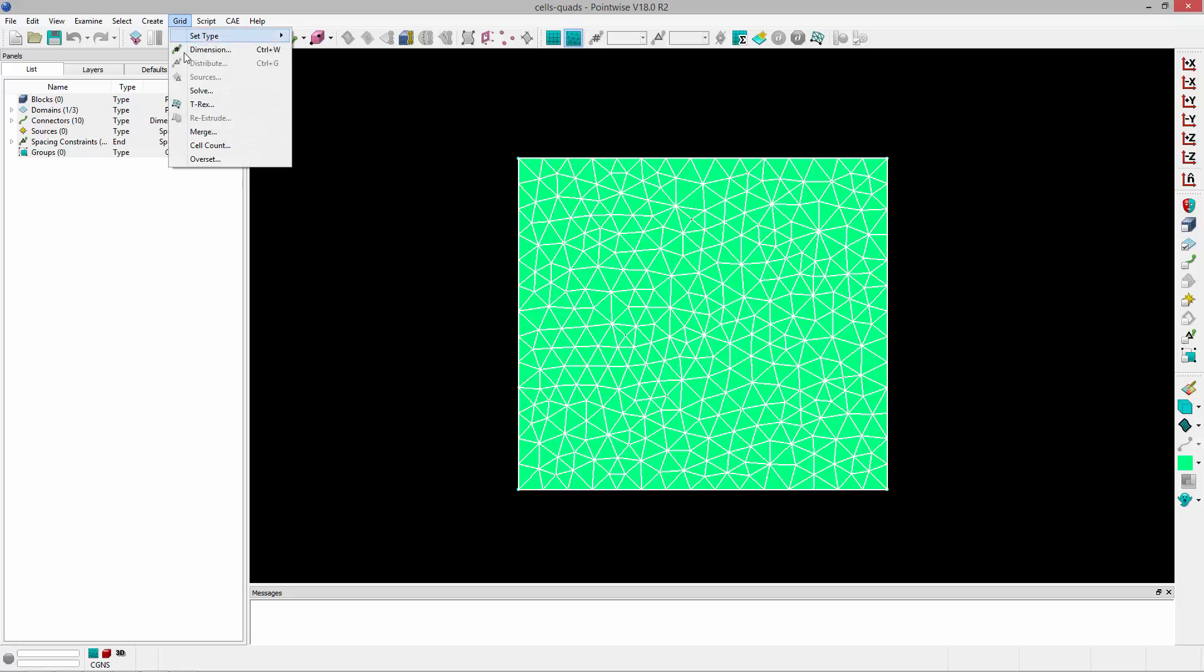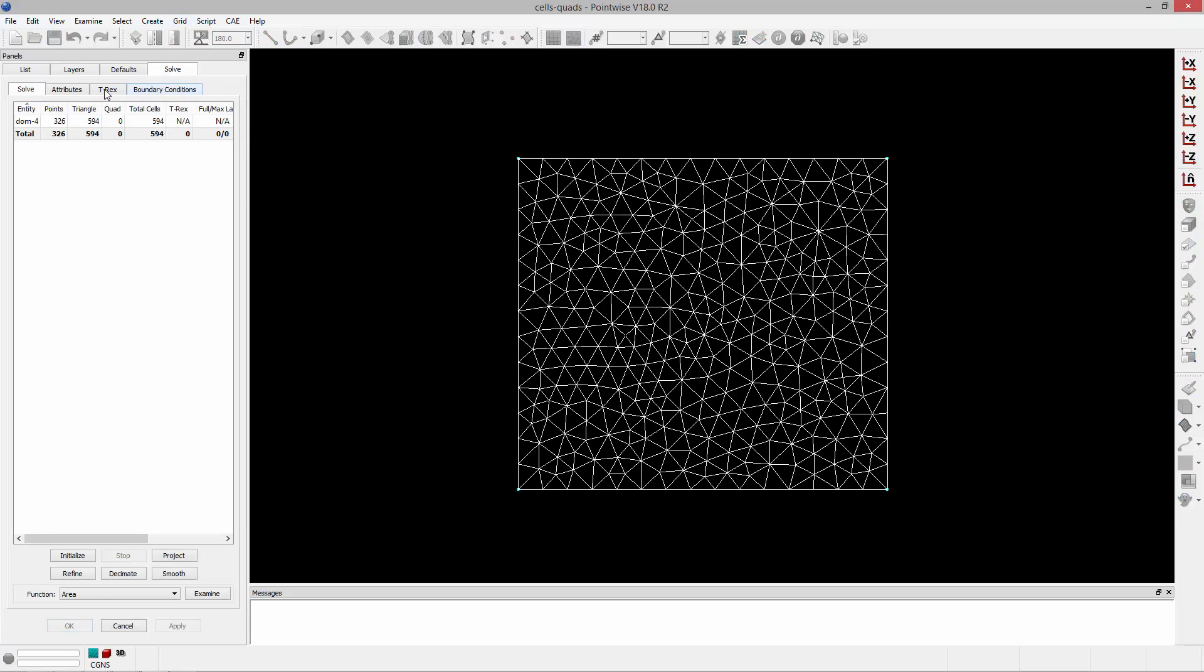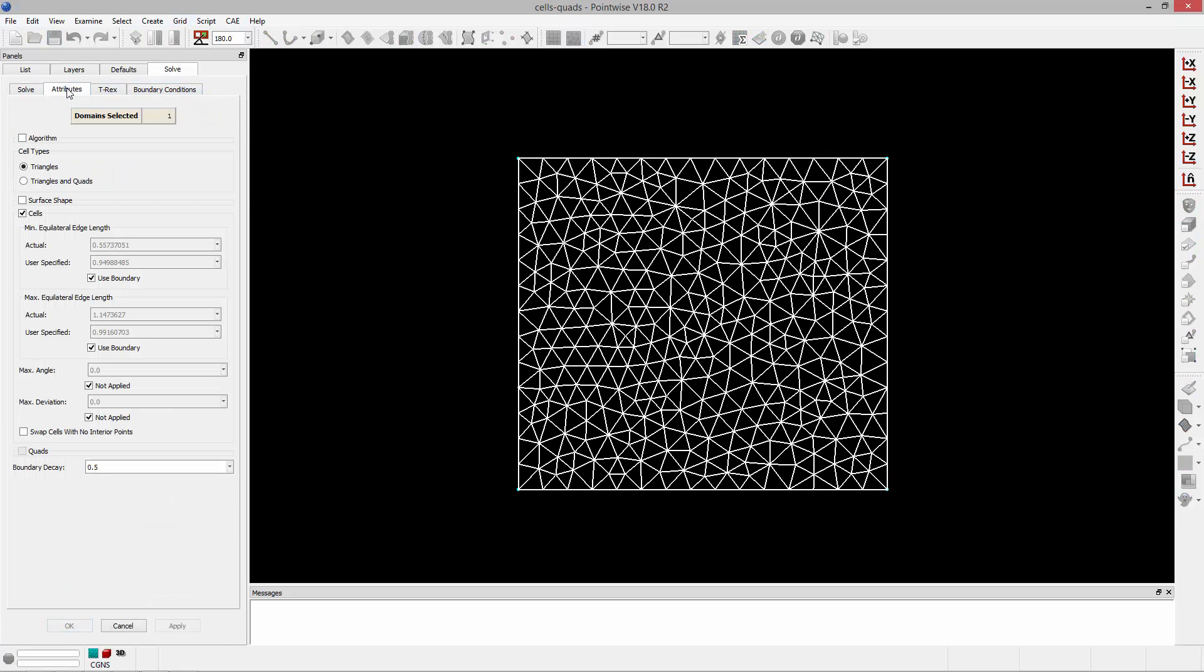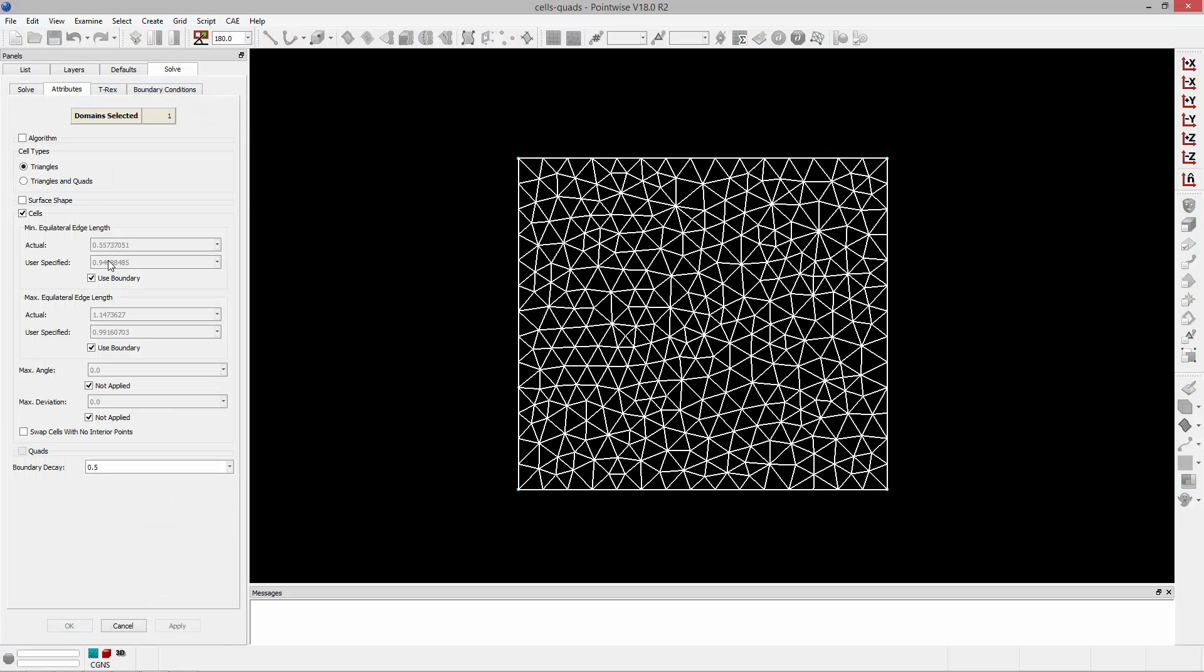If I select the domain and go to grid solve and go to the attributes panel, down here in the cells frame you can see the first two attributes, the minimum and maximum equilateral edge lengths.